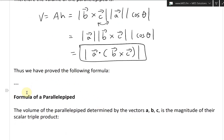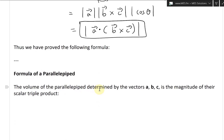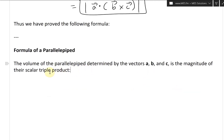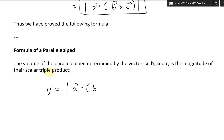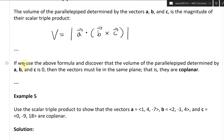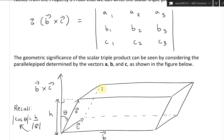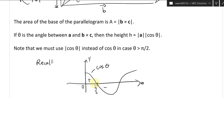Thus we have proved the following formula: the volume of the parallelepiped determined by vectors A, B, and C is the magnitude of their scalar triple product — that is, V equals |A dot (B cross C)|. A note: if this volume equals zero, the vectors must lie in the same plane — that is, they are coplanar.